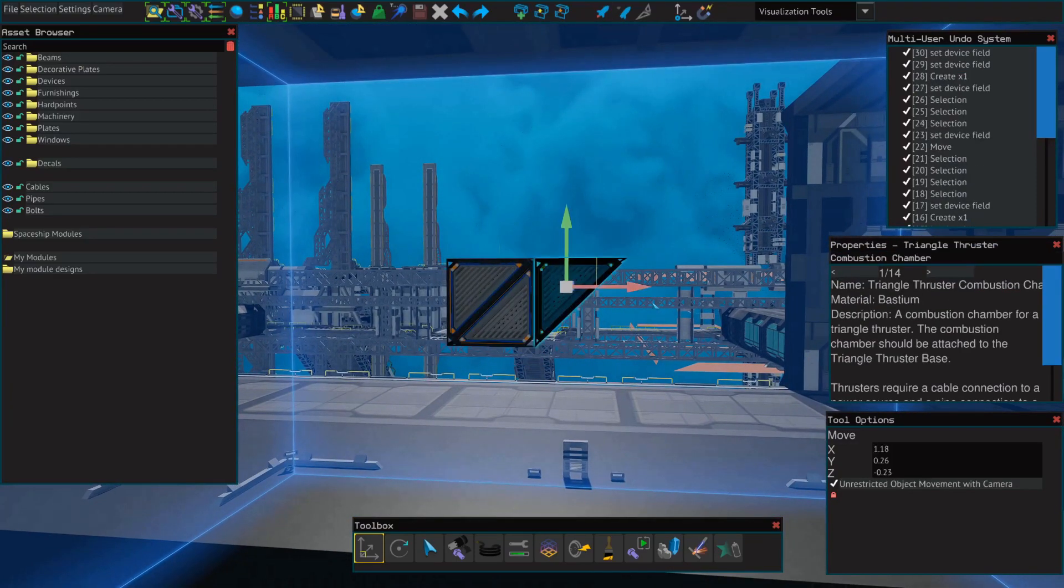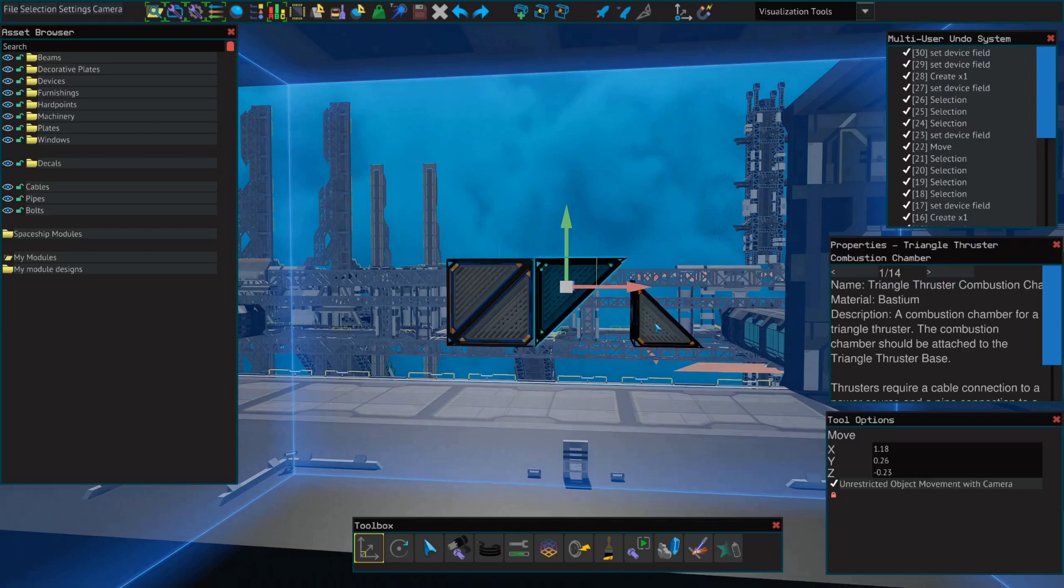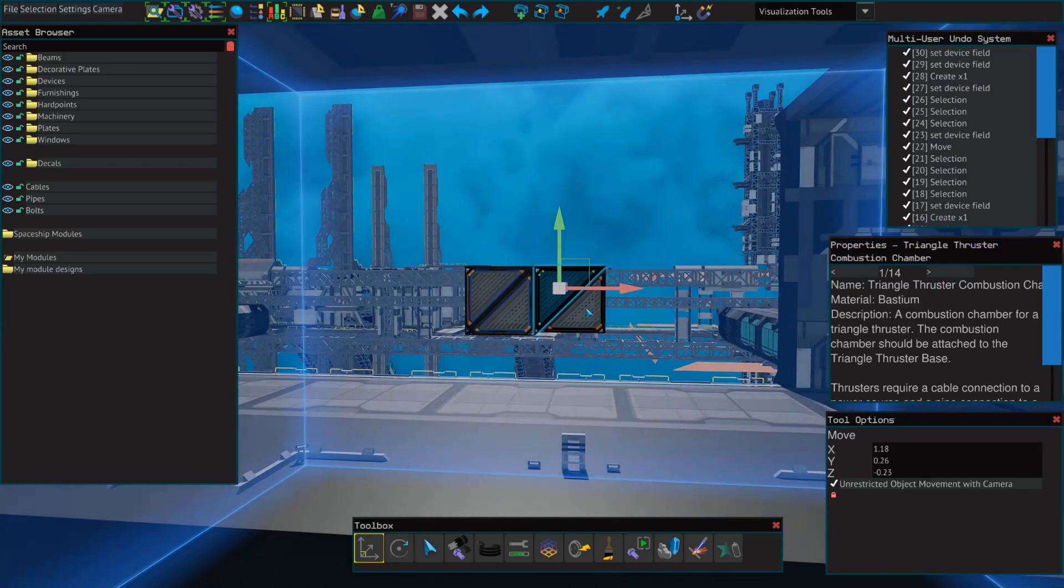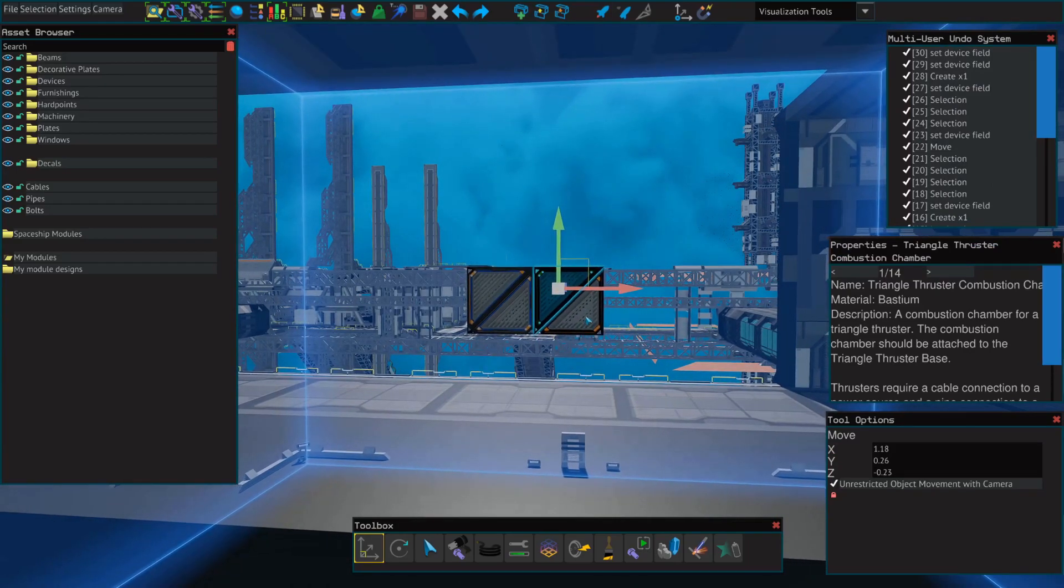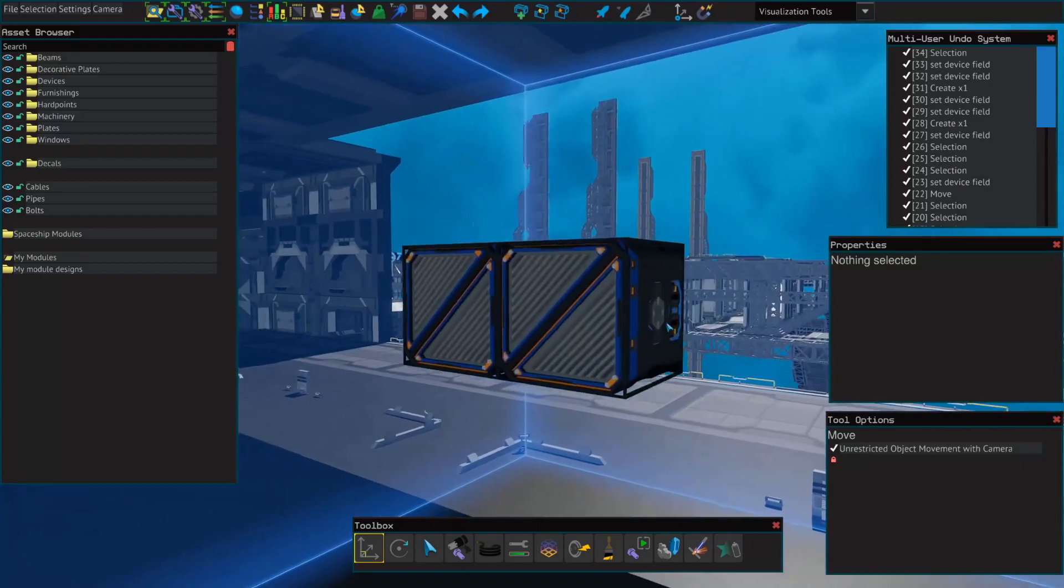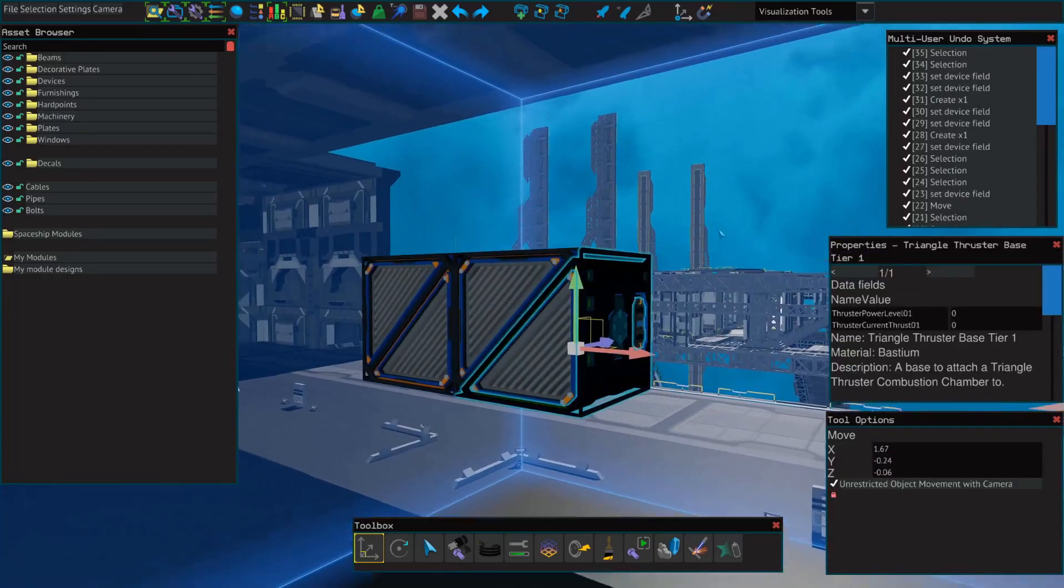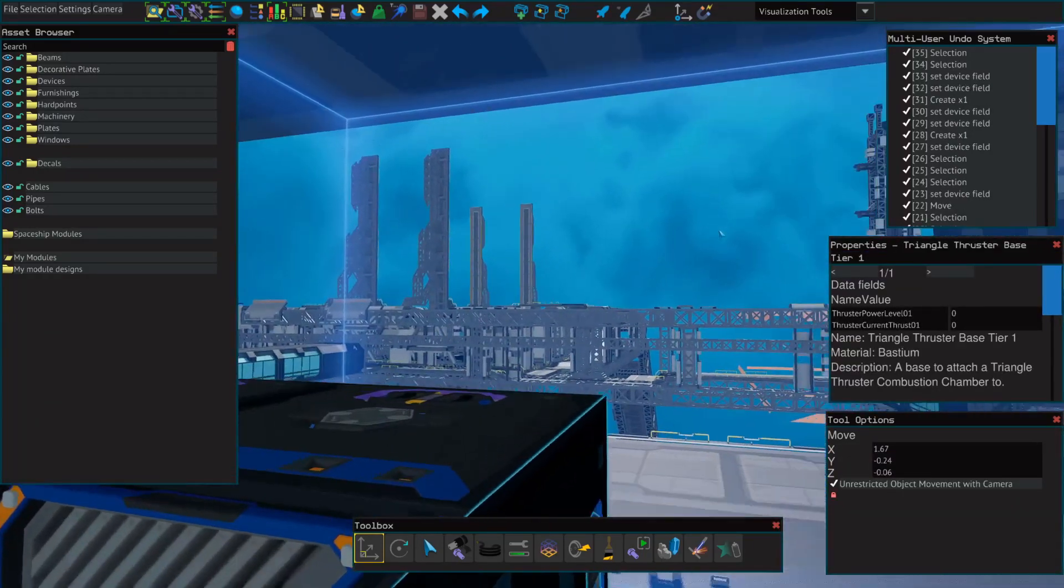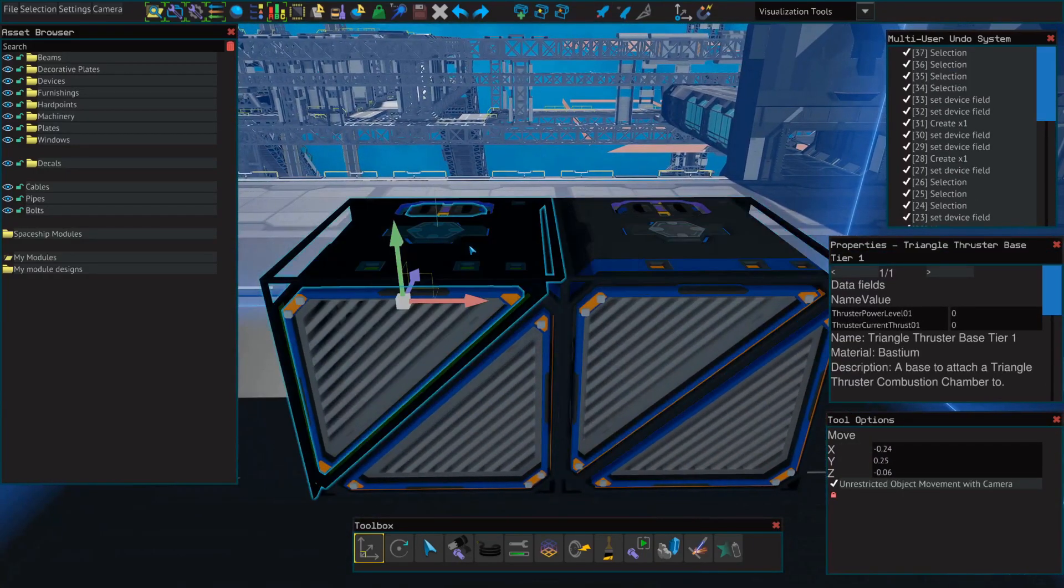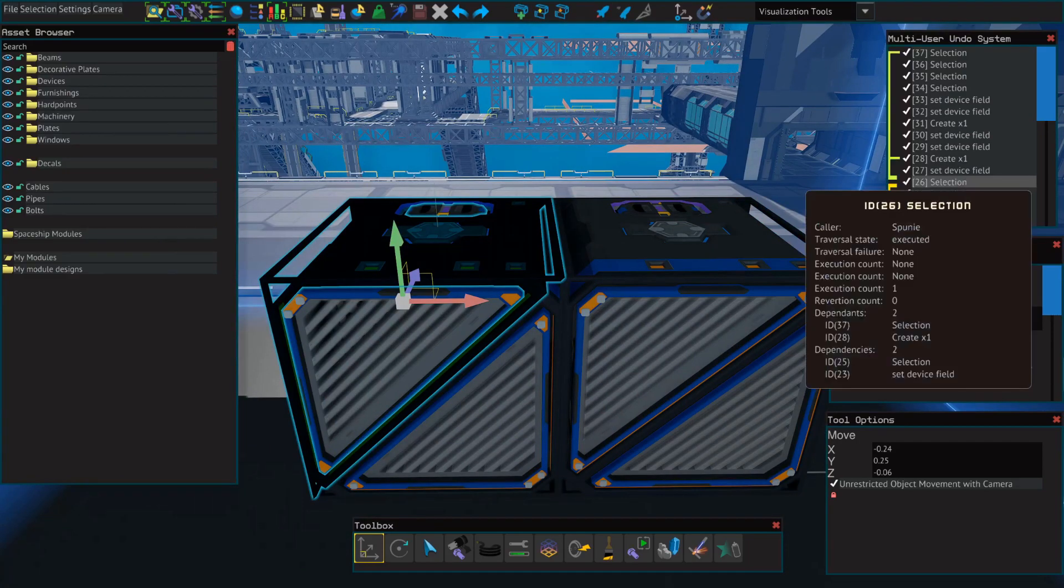This will be true for however many thrusters we connect. So all of these thrusters will now be controlled as if they are one large thruster by the flight control unit.